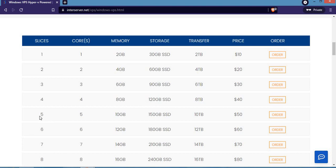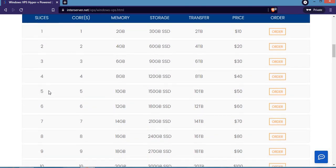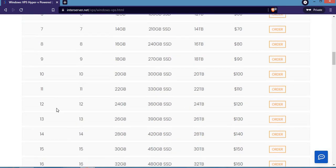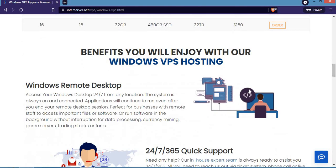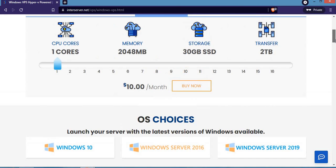You can compare number five with number fifteen, which is about $150 per month. That's basically how you can buy Windows VPS on InterServer.